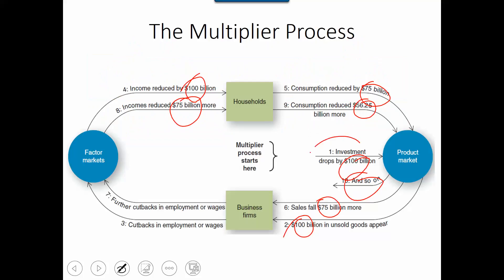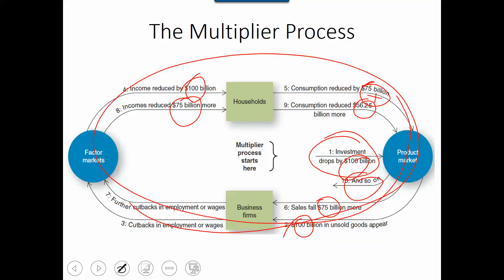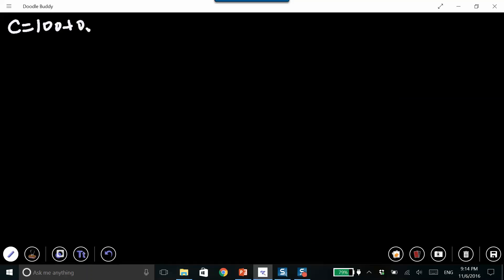So what this means is: if initially we decrease investment by $100 billion, after going through many, many cycles, how much does GDP change in total? To illustrate this, let's use a simple example. The consumption function is C = $100 + 0.75·YD, where YD is disposable income. The $100 is autonomous consumption and 0.75 is the marginal propensity to consume (MPC). So if disposable income decreases by $1, the consumer will spend $0.75 less in consumption.